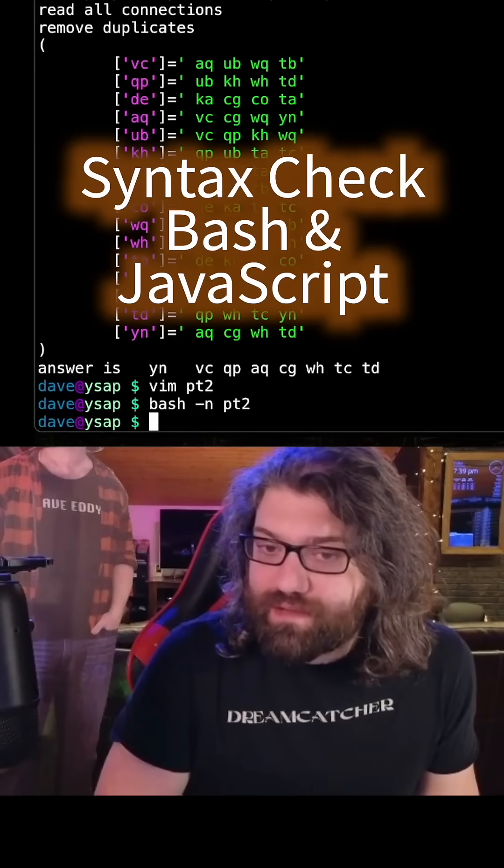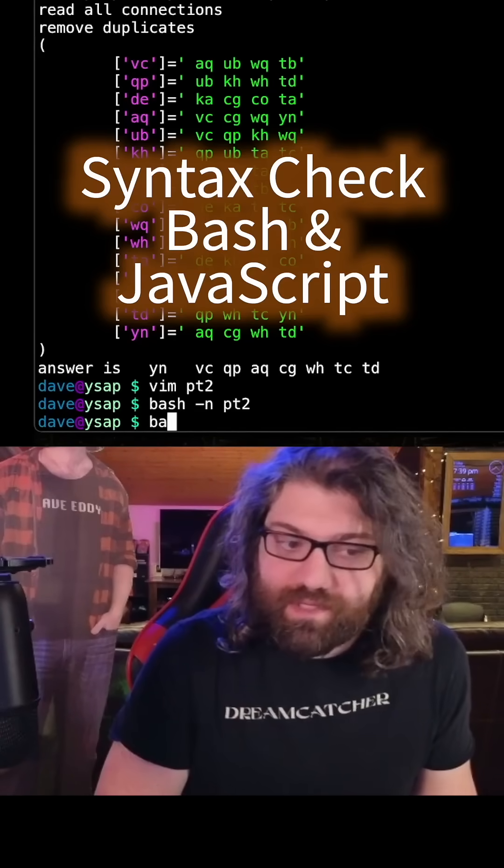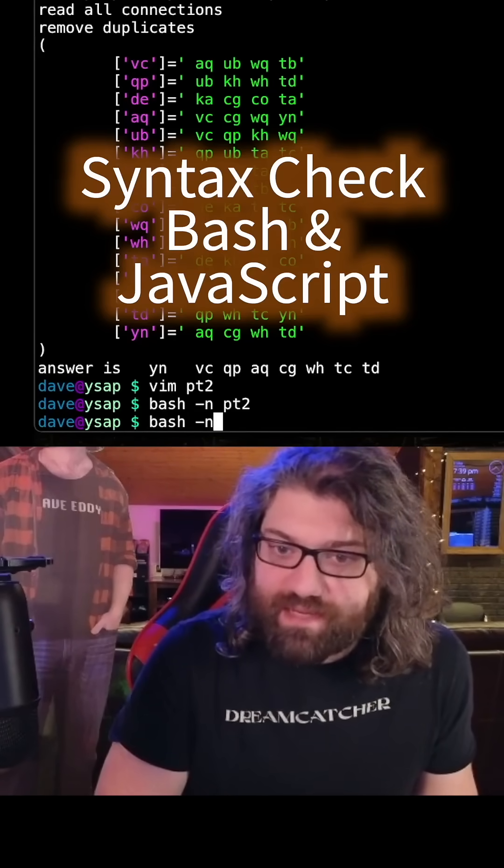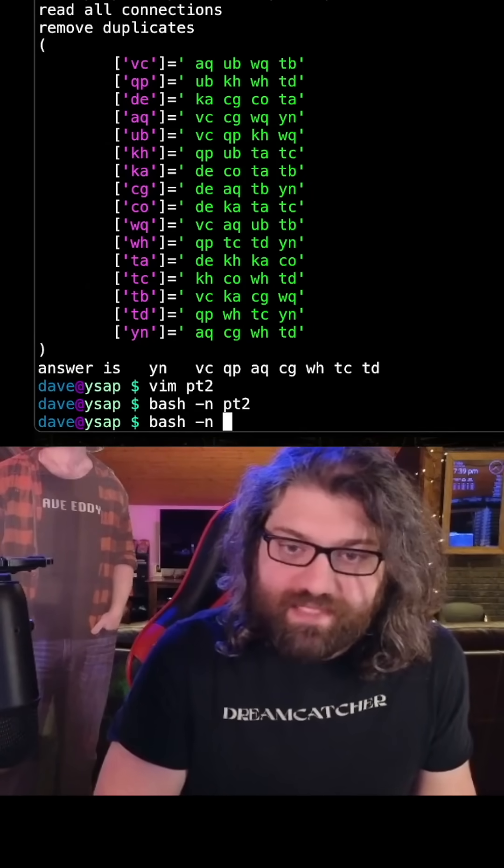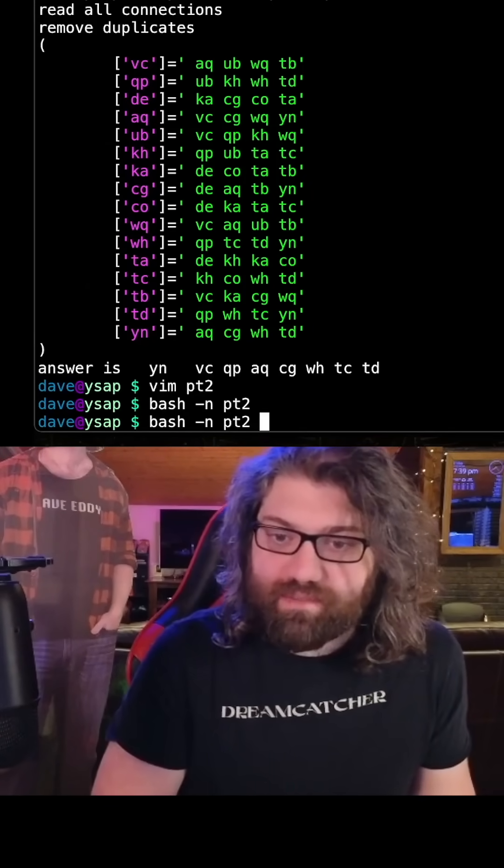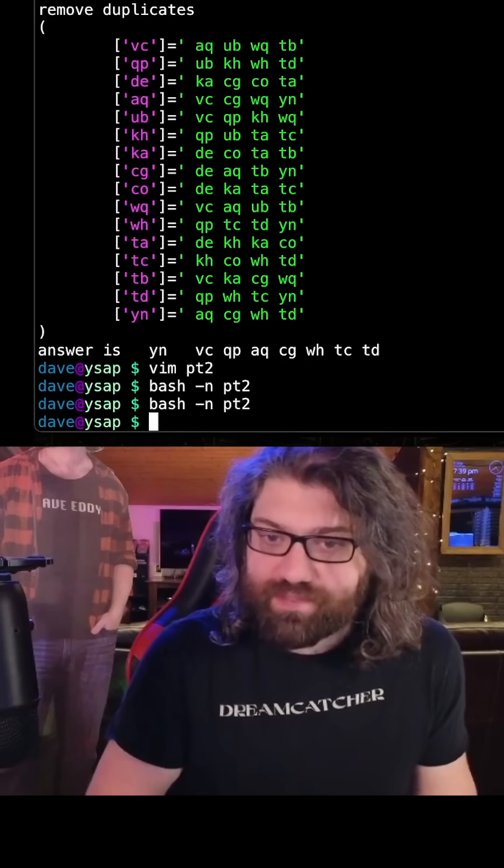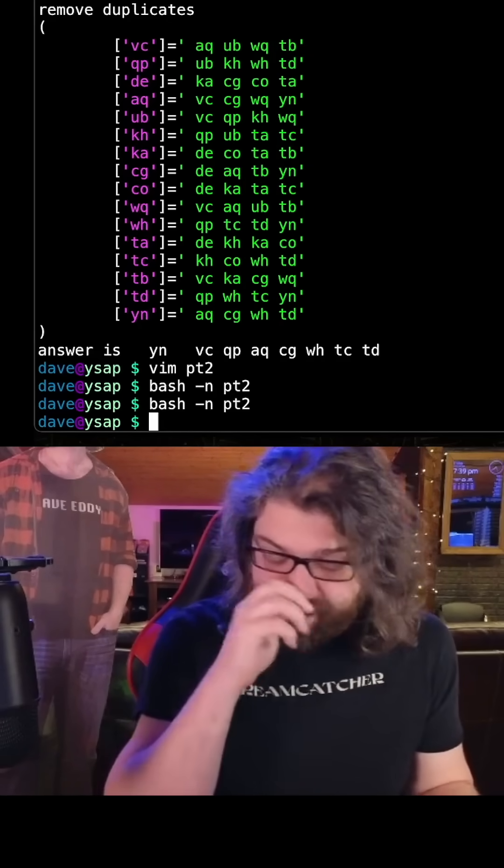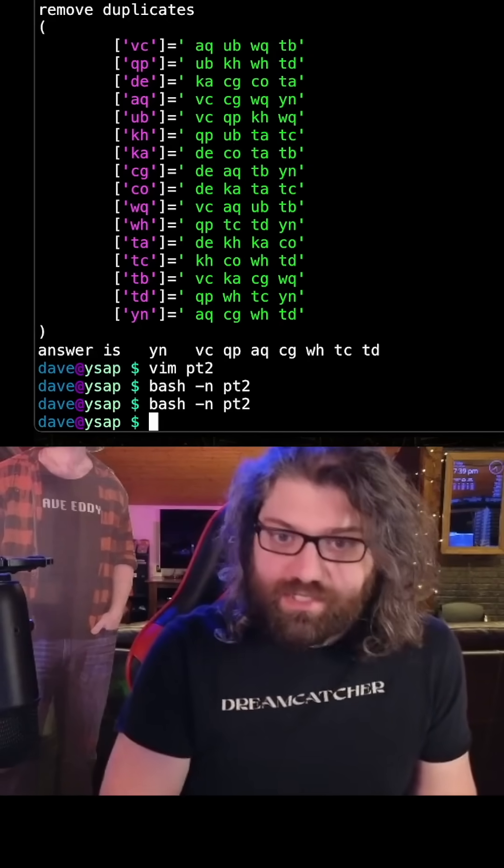Hey, do you guys want to know a fun thing similar to bash -n? You can do bash -n and the name of a bash script and it will syntax check it.